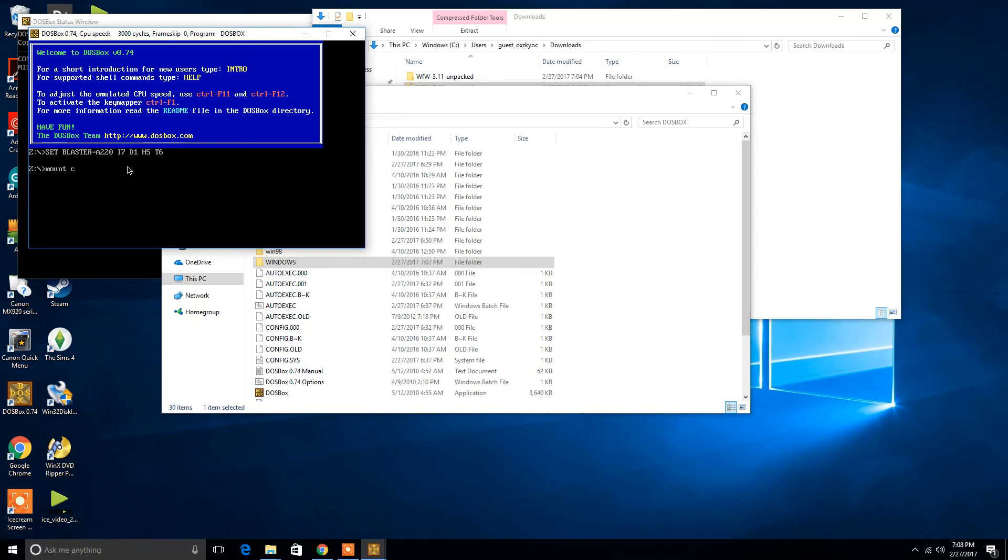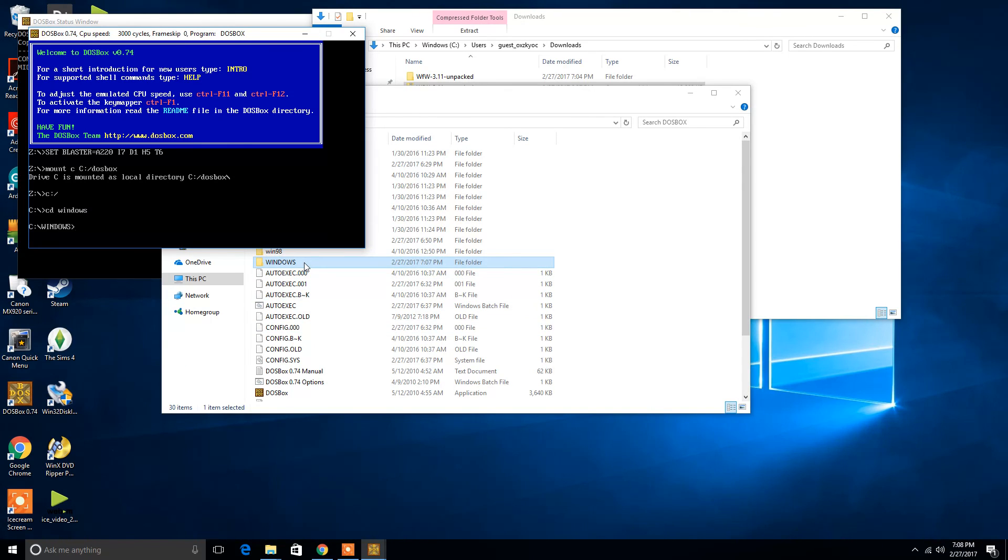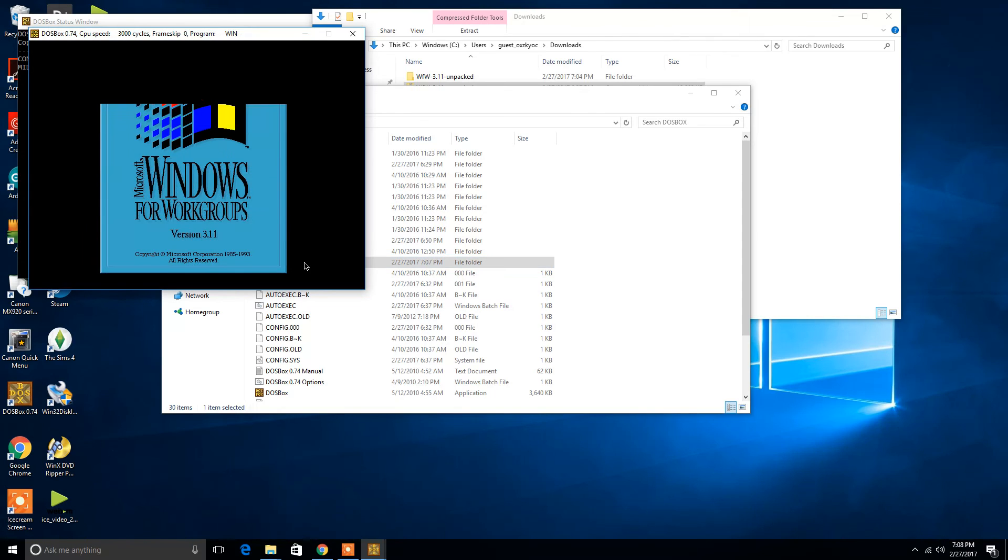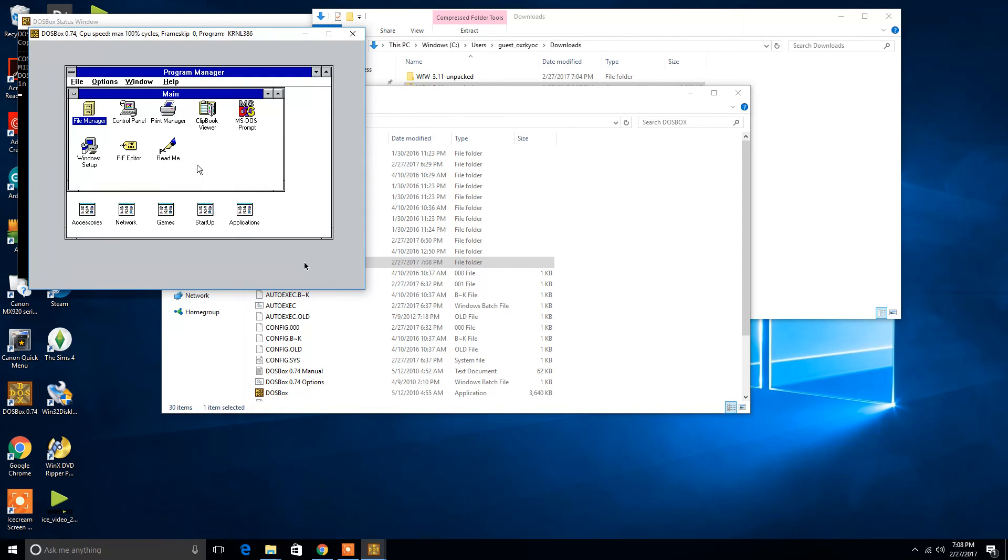So, we're going to mount our C drive once again. We're going to mount C DOSBox. Now, we're going to change the directory to Windows, just like in the previous video. So, now we're going to go into this right here. And then, W-I-N to start Windows. And that is the down and dirty on how to install Windows 3.1 using the DOSBox emulator.